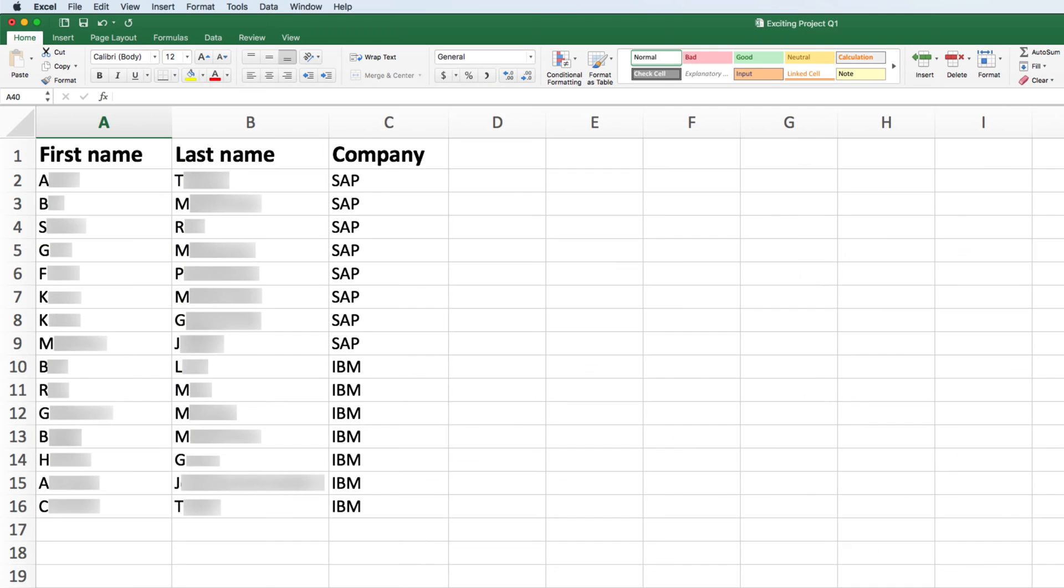Remember, make sure that the file you upload contains, at minimum, the name and company of the leads you're looking for, and is saved as a CSV or TXT file.